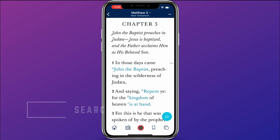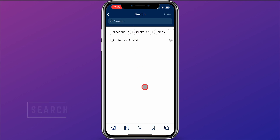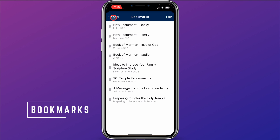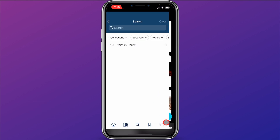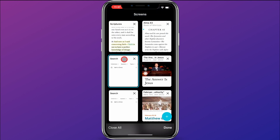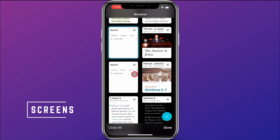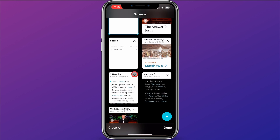You can come down here on the bottom and click the search button to do a search. There are bookmarks here to take you to places that you have saved, and there are other screens that you can go to that you have previously opened.